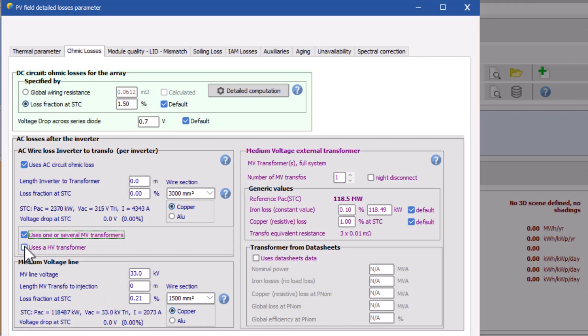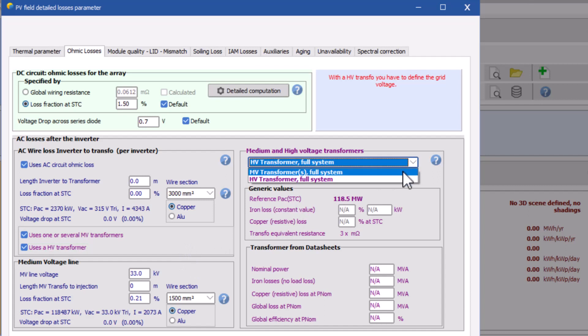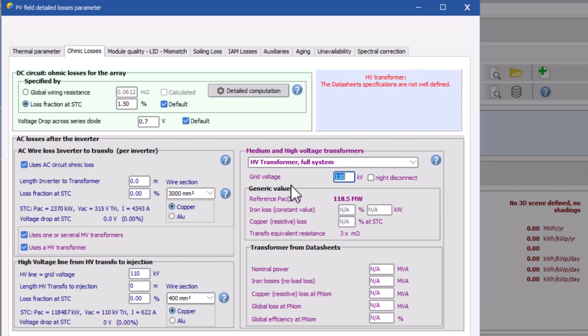So to assign such HV transformer in the system, first check the box named as uses a HV transformer. Now on the right side, select the HV transformer from drop down. After that, set the grid voltage. For an example, set it as 110 kilovolts.